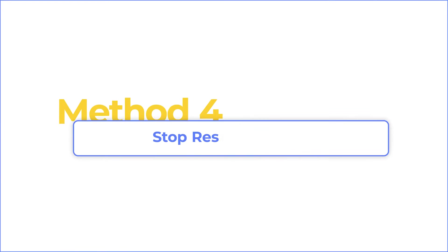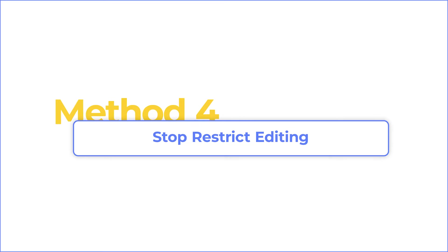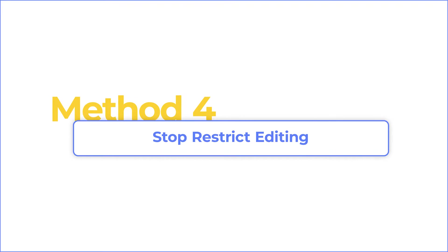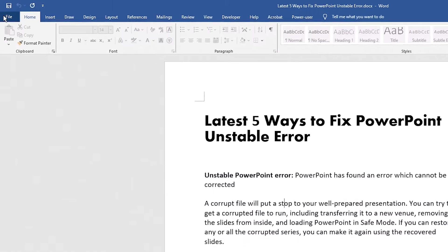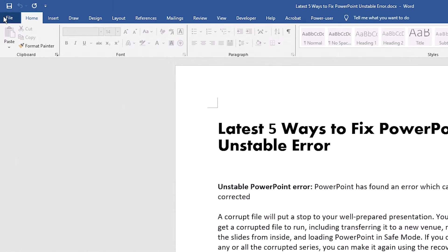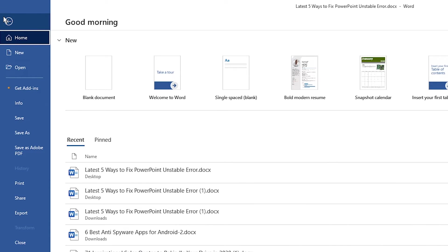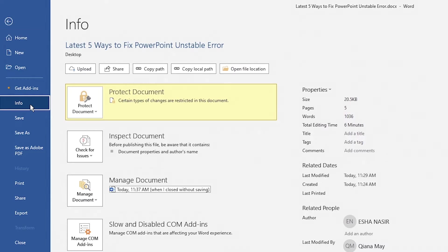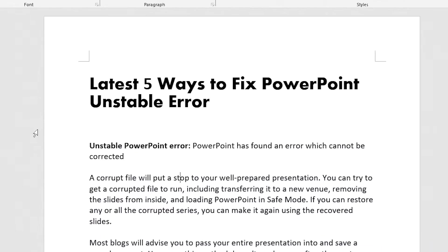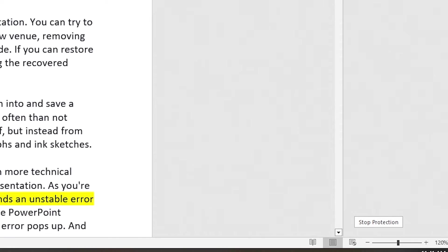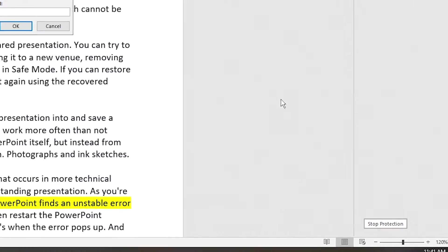Sometimes you cannot edit the document because it is protected. Click File and go to Info. In Protect Document, click Restrict Editing. There will be a Stop Protection button at the bottom. Click it.